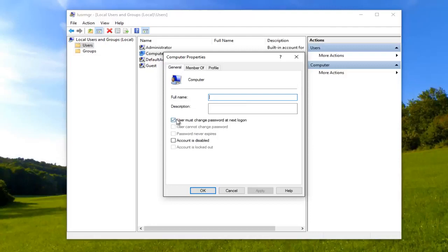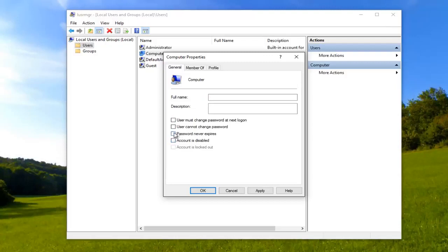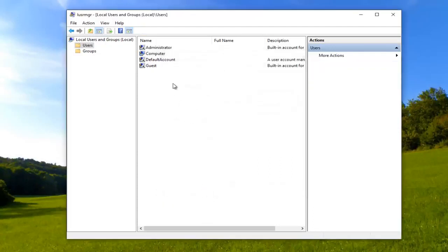We can see that it's currently set to user must change password at next log on. If for some reason this is checked, you want to uncheck it. And then you want to make sure you check password never expires right here. Make sure you select that, password never expires. Click apply and OK.